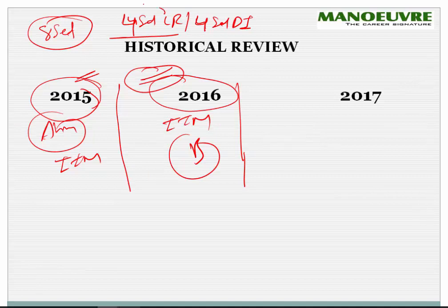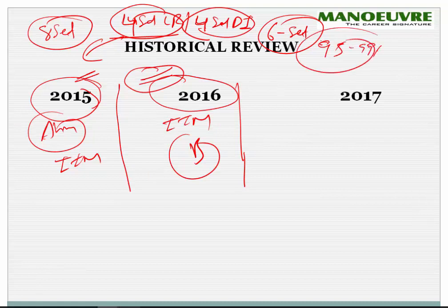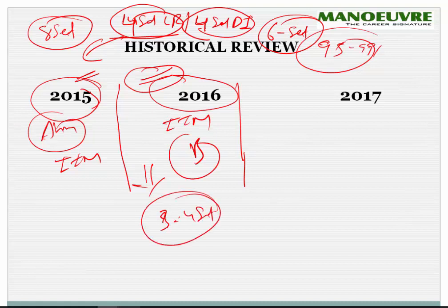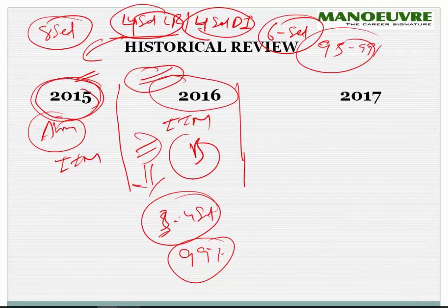So 4 sets of LR and 4 sets of DI — overall 8 sets. If you are able to nail 6 sets, you are done with the 95th to 99th percentile. But in 2016 the scenario was totally opposite — if you do just 3 to 4 sets, you will hit 99 percentile because of the difficulty level of the paper. So 2015 was an easier LRDI section compared to 2016.